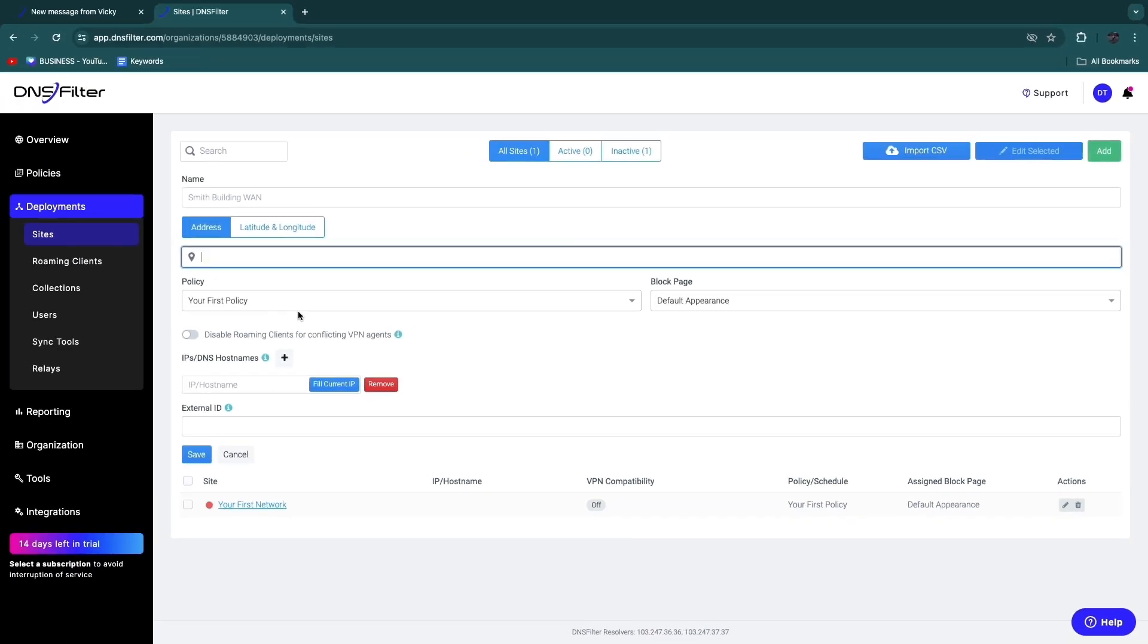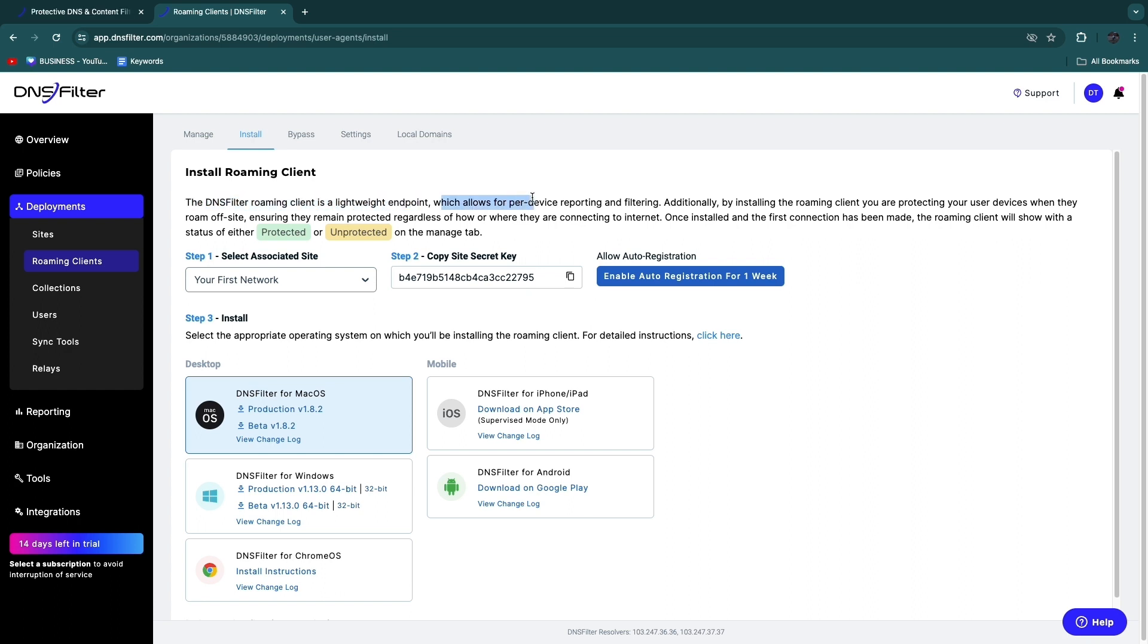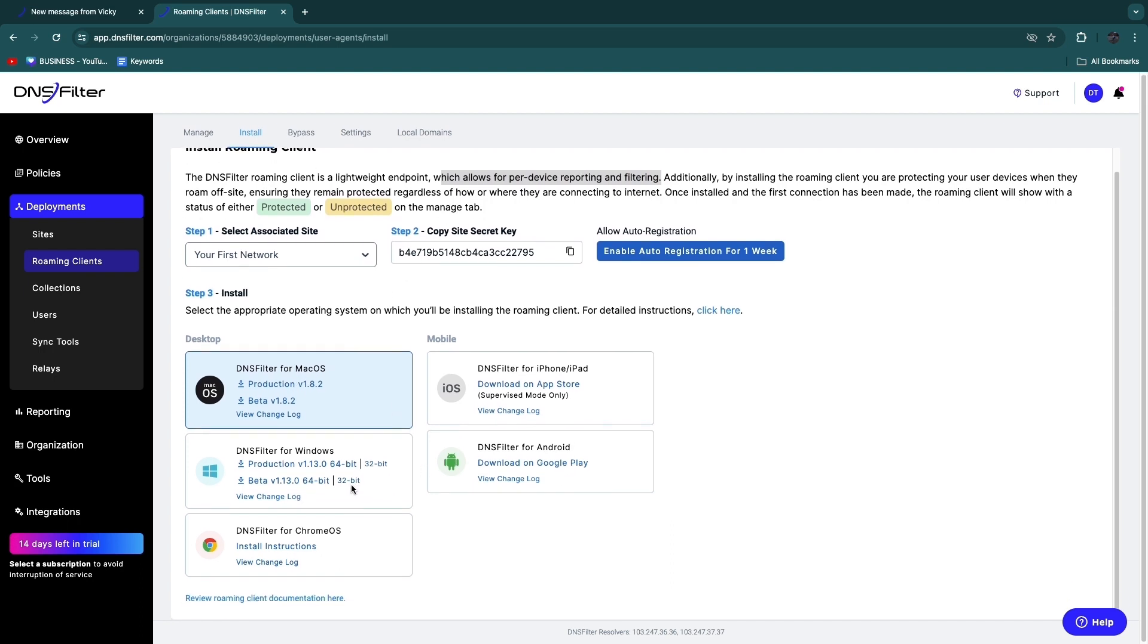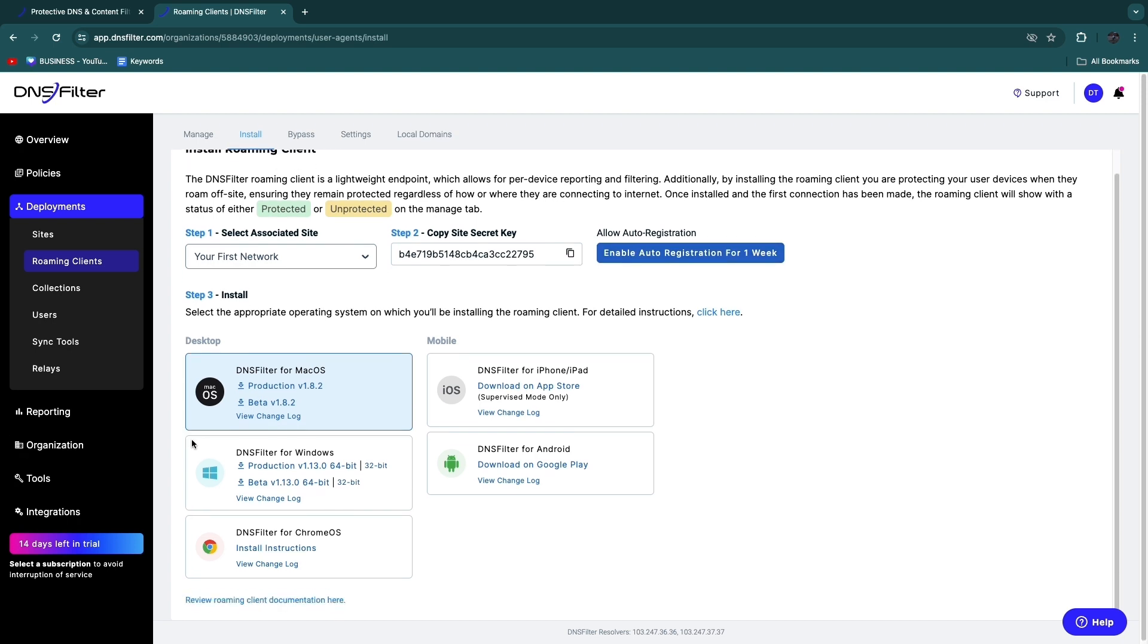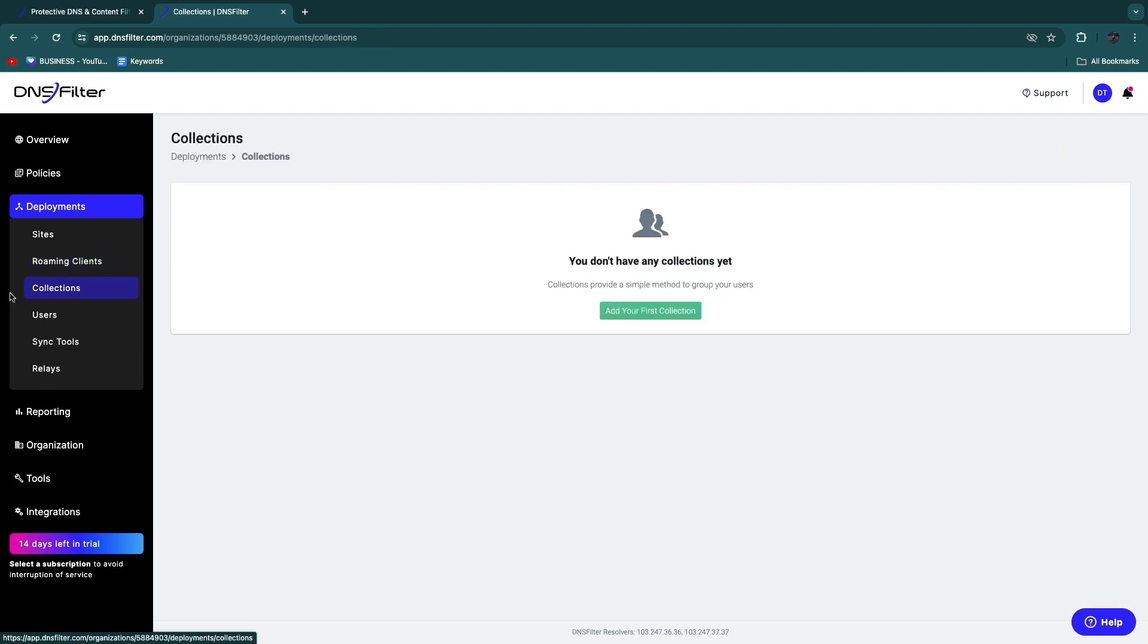Then you have your Roaming Clients. So right here you can install a roaming client. The DNS Filter roaming client is a lightweight endpoint which allows for per-device reporting and filtering. So you can set that up for Mac, iPhone, Windows, Android, Chrome, whatever you want. Then here you can select an associated site to set it up for, and then here you have the site secret key that you want to copy and save somewhere. And then you can also set this up, and then basically per client you will see if it is protected or unprotected.